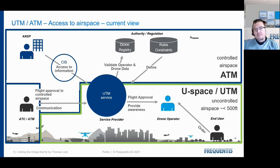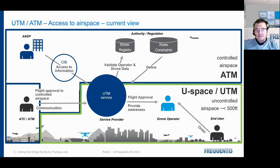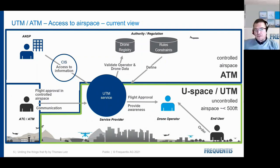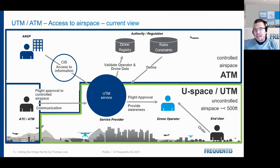A third source of input for UTM services that provide flight approvals is something that defines rules and constraints. For example, I am not allowed to fly within a certain distance of certain objects on the ground — kindergartens, public assemblies, critical infrastructure, towers, or other ATM infrastructure. This is a source of rules related to specific objects on the ground or in the air, and a source of constraints that typically refer to things like noise limits, the amount of flights based on public acceptance, or environmental constraints.